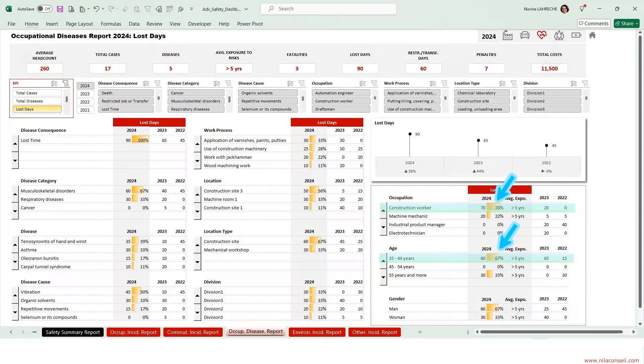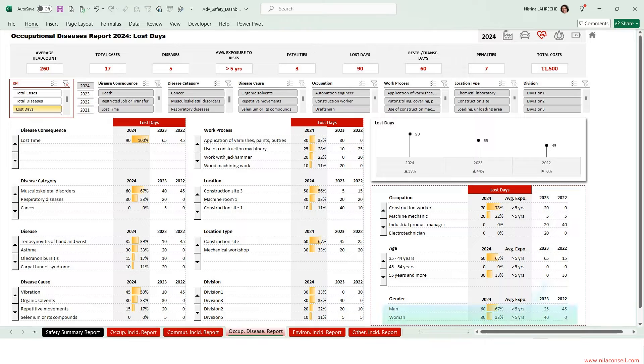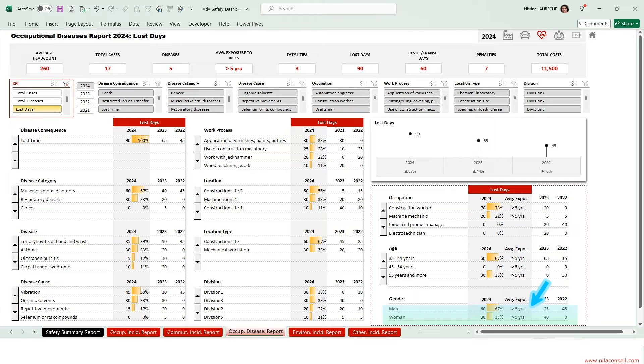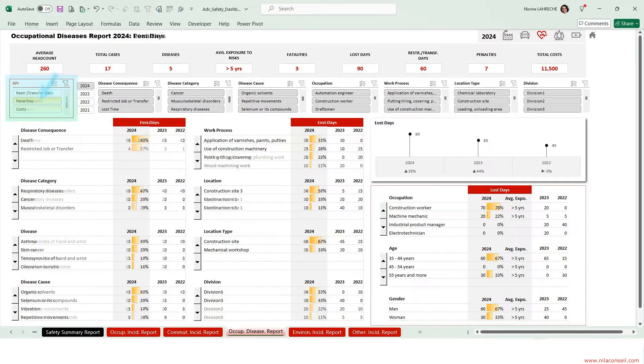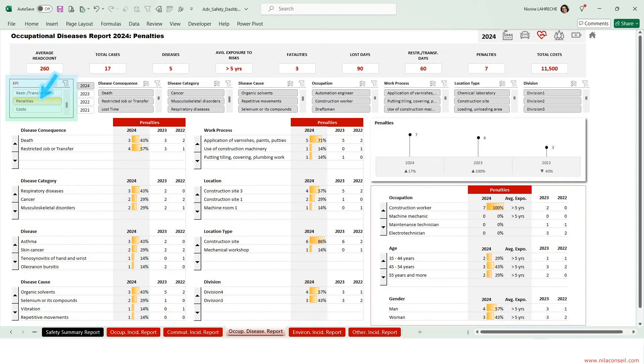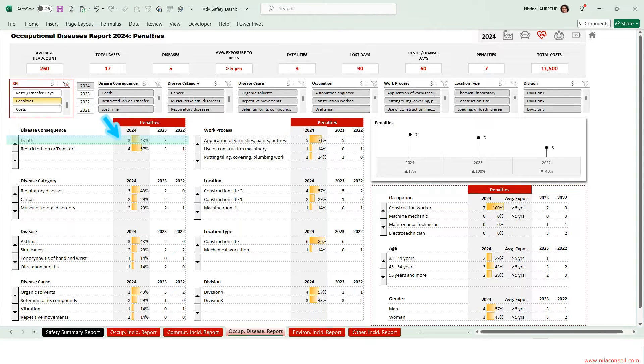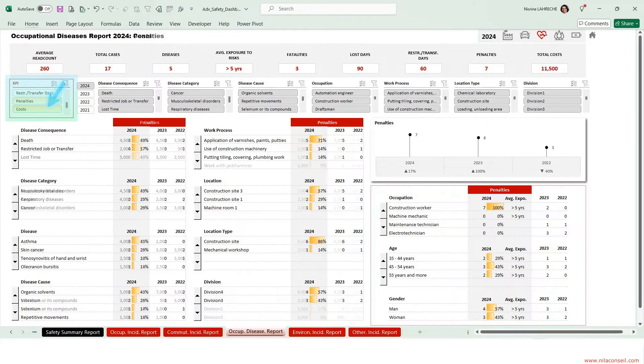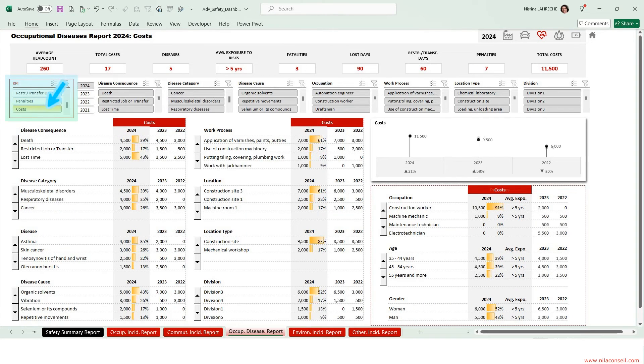Selecting lost days KPI, construction workers aged between 35 and 44 are the employees most at risk of diseases. On average, a disease is contracted after five years of exposure to work hazards. Selecting penalties KPI, the company was fined for all the fatalities caused by occupational diseases. Selecting costs KPI, occupational diseases costs increased by 21%.